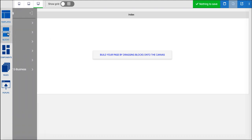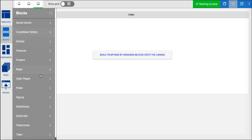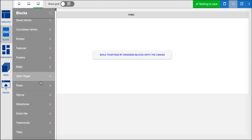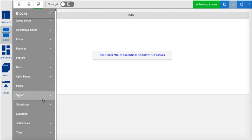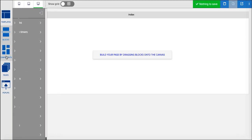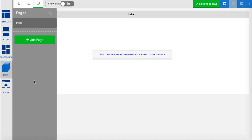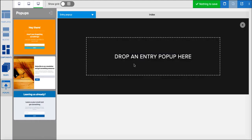This is typical of most page builders. Many of these features you'll see on many other page builders. You've got various components here you could add like buttons, headings, icons. You can add new pages and you can also add pop-ups. So there's lots of different features here that you can actually use.